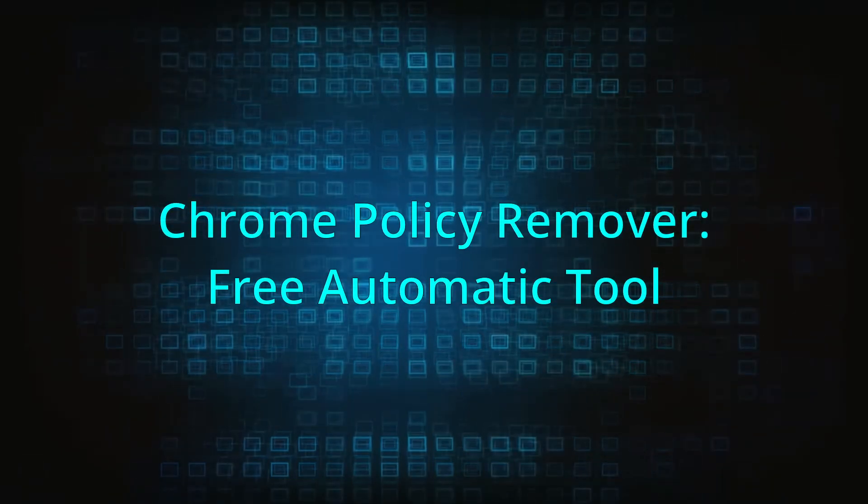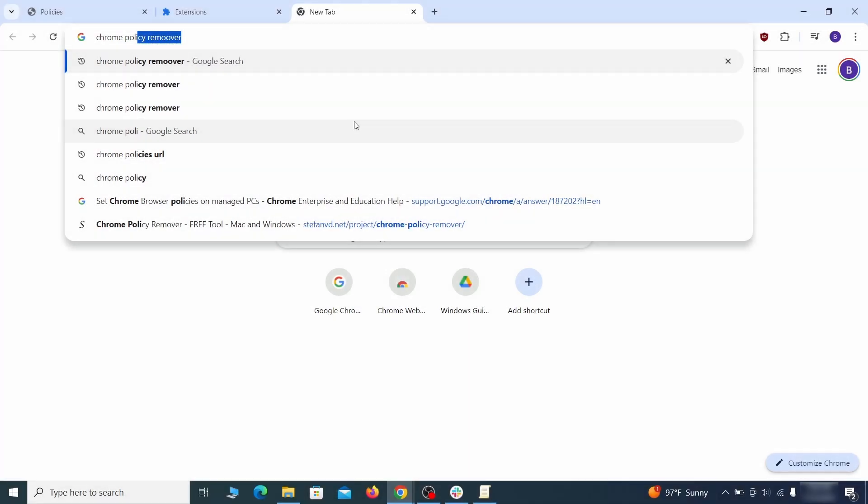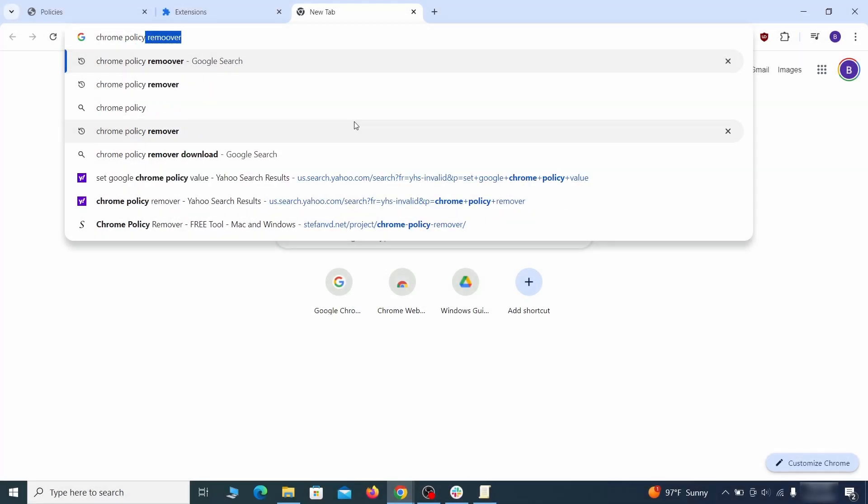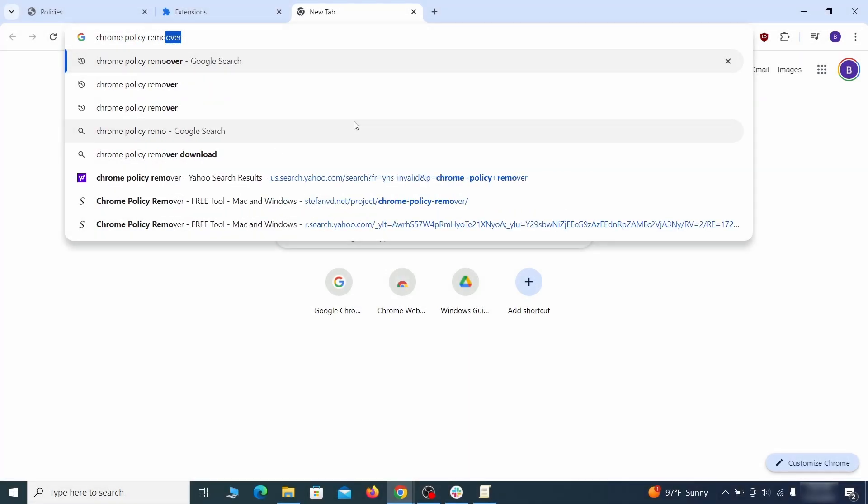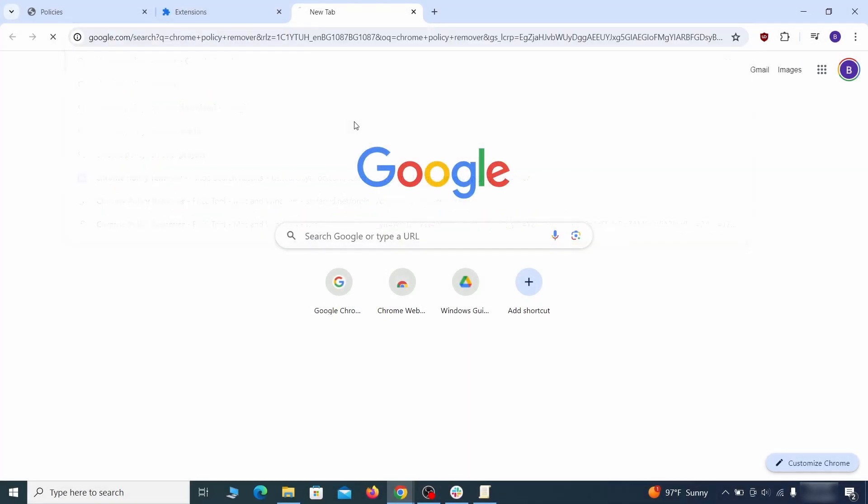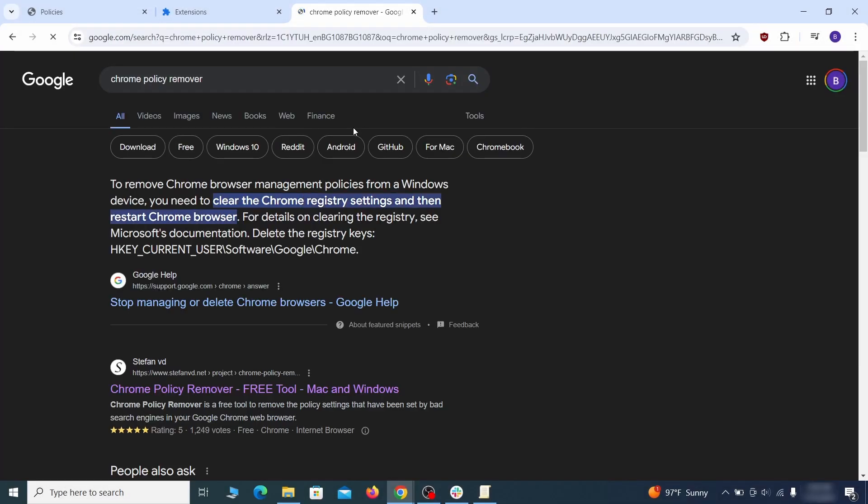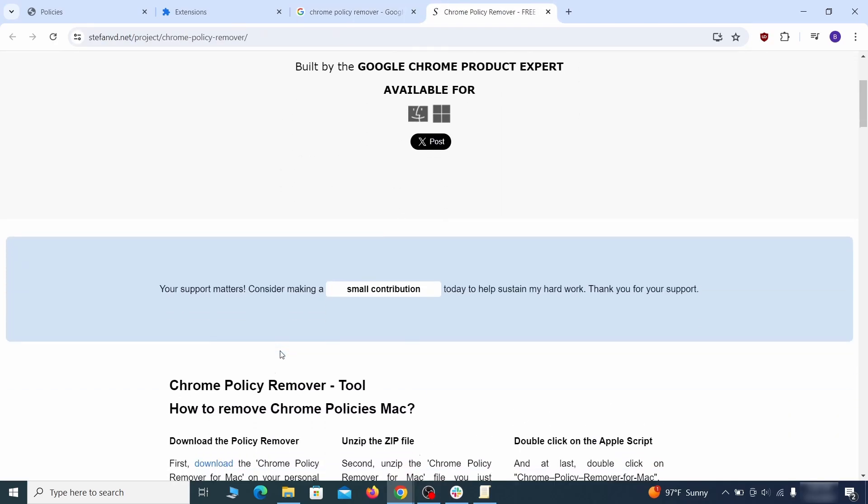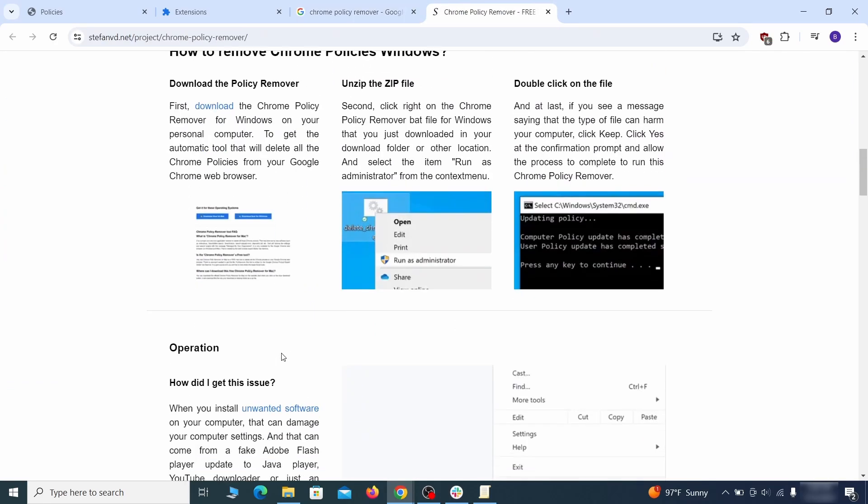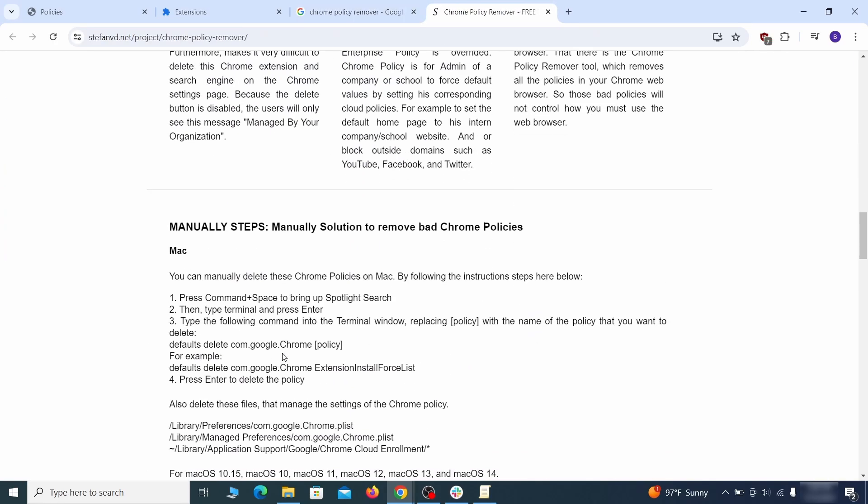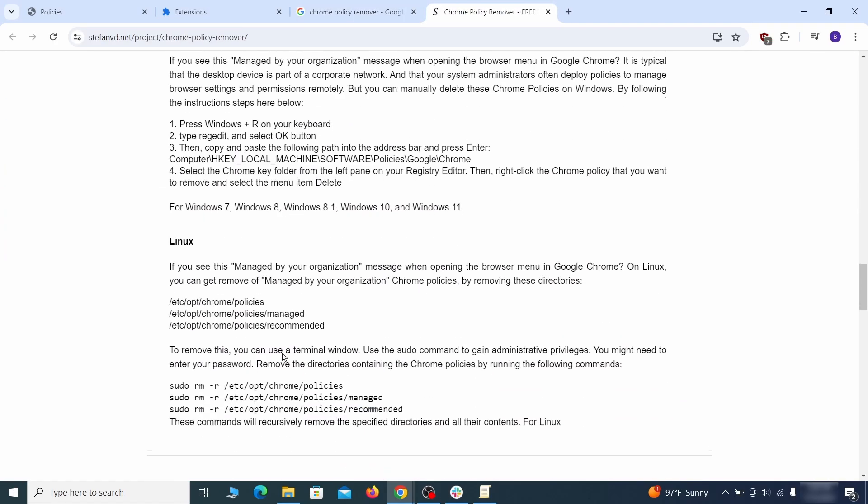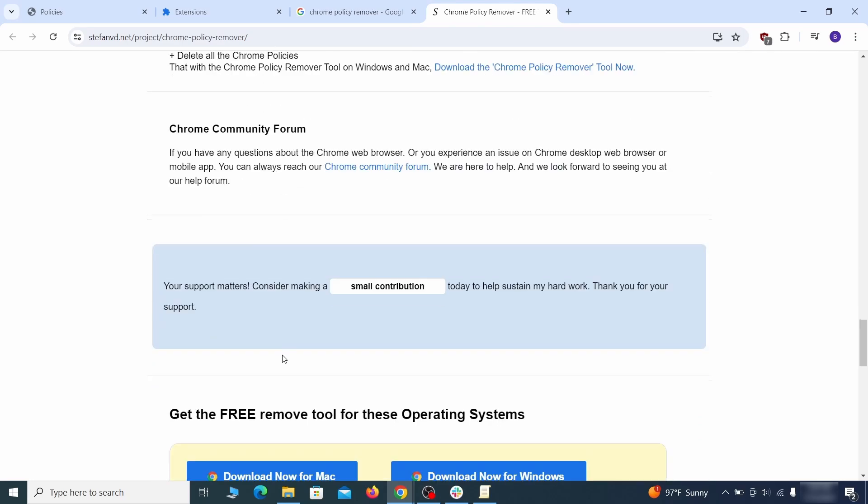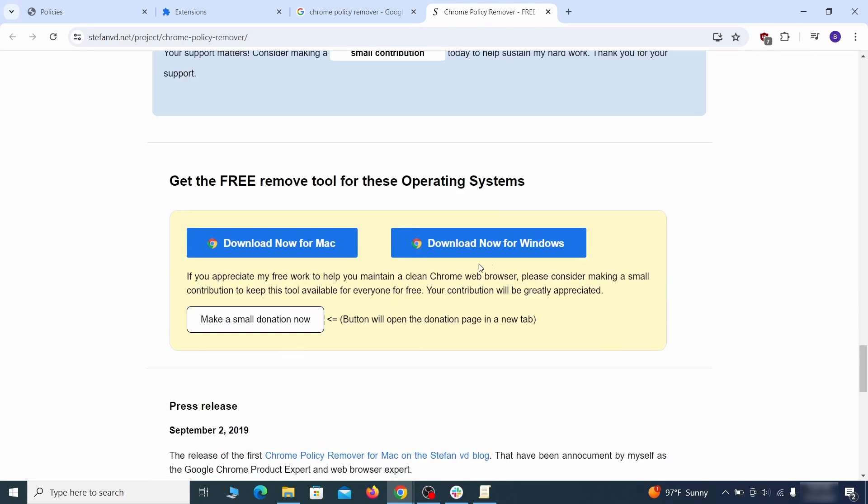If you don't like the manual policy removal methods, there's also a free automatic solution, but it only works for the chrome browser. To use it, click the chrome policy remover link in the description or google it and go to its site. Then download the windows version of the tool. It costs nothing and it's perfectly safe at the time of making this video.